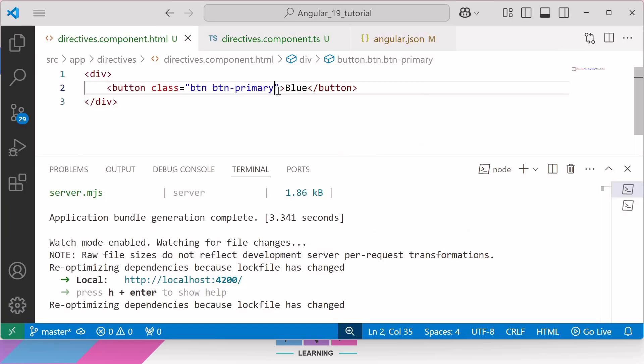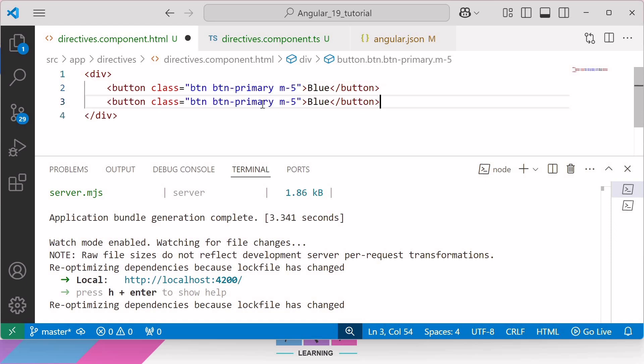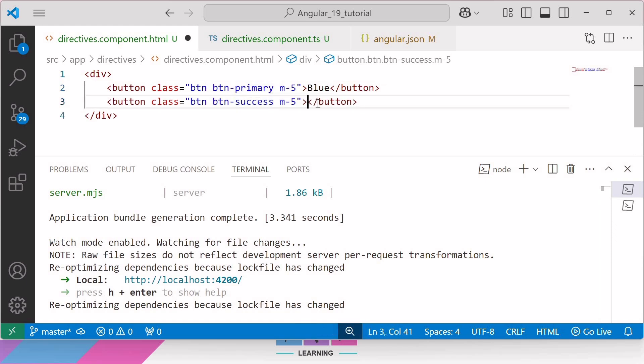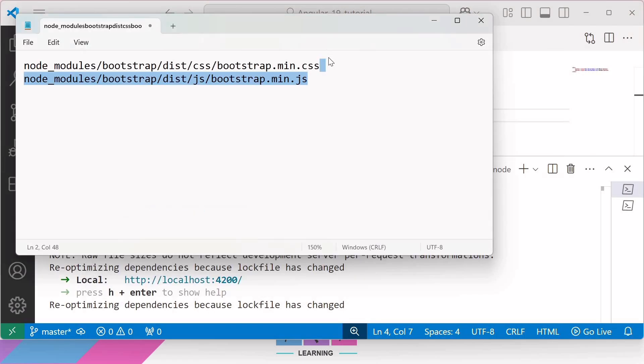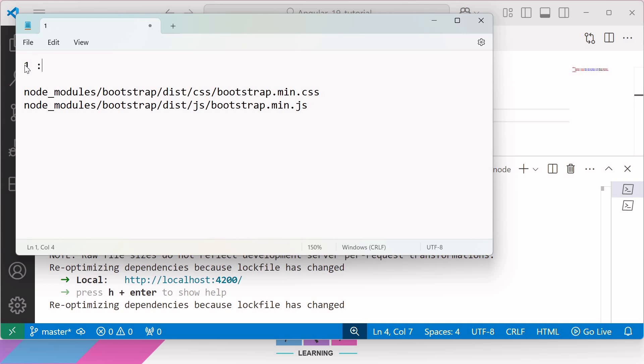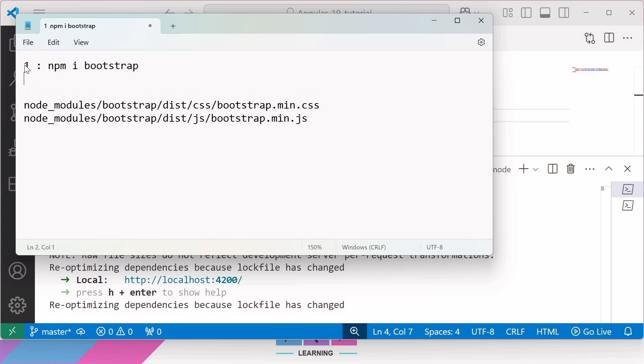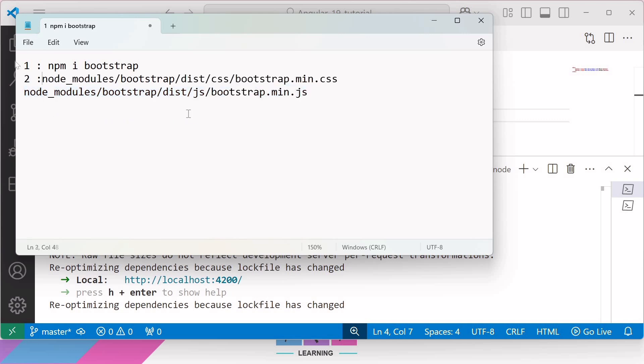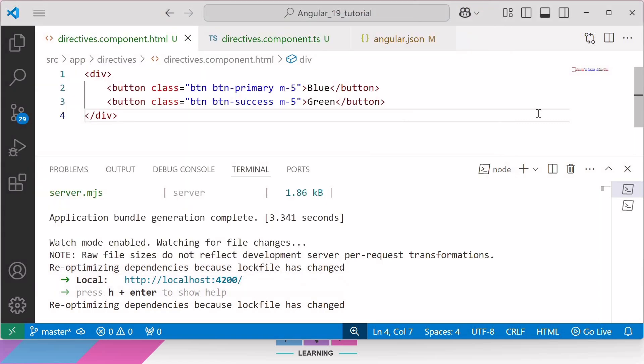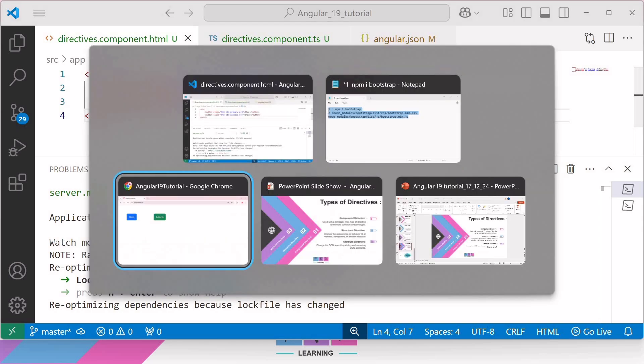Let me add one more class that is margin-5, and let me add one more button, success. And success means green color. Now, save the changes and go back to browser. Here, you can see we have successfully rendered two Bootstrap buttons on the browser - one is in blue color and one is in green color. It means by following two steps, like one step is to install npm with command npm install bootstrap, and second step is to add these two file paths inside angular.json file, and by following these two steps, we have successfully integrated Bootstrap in our Angular 19 application.